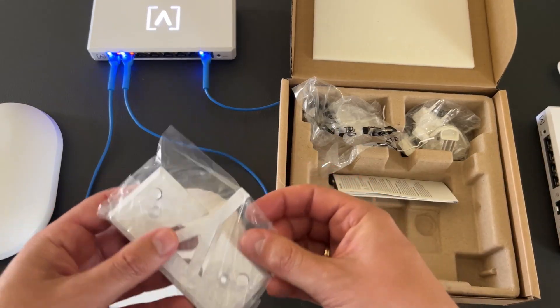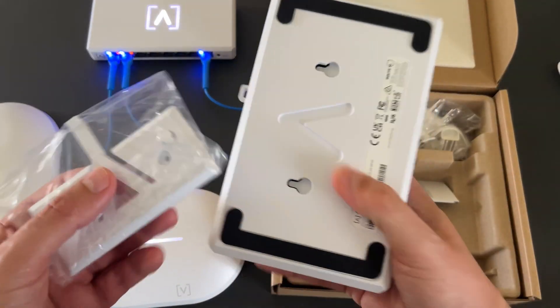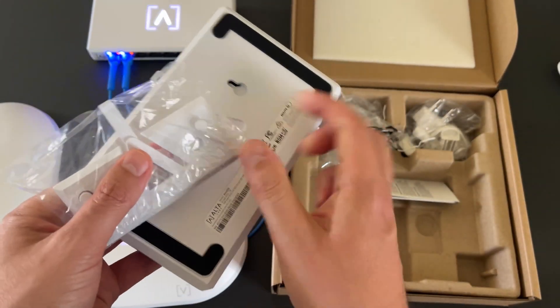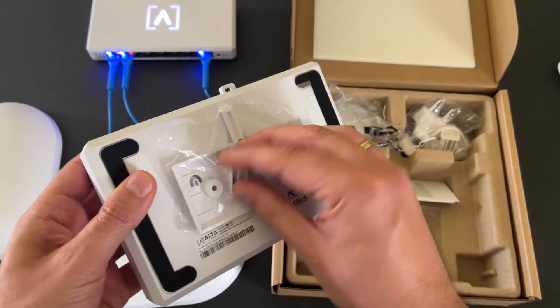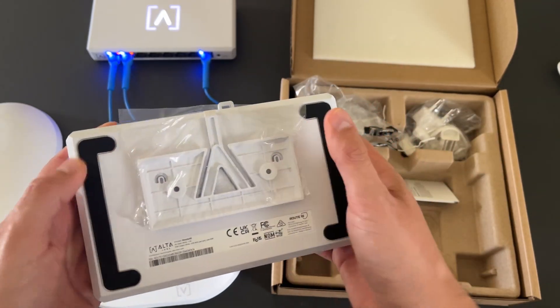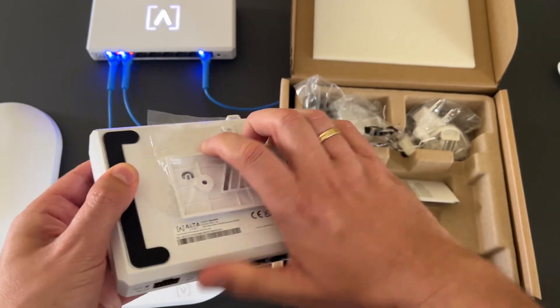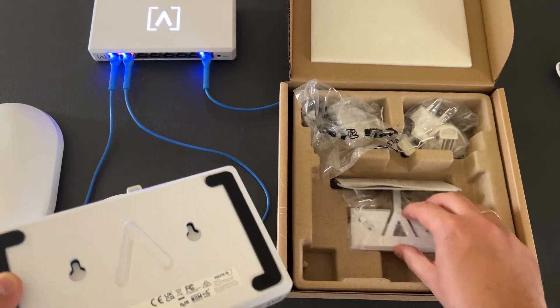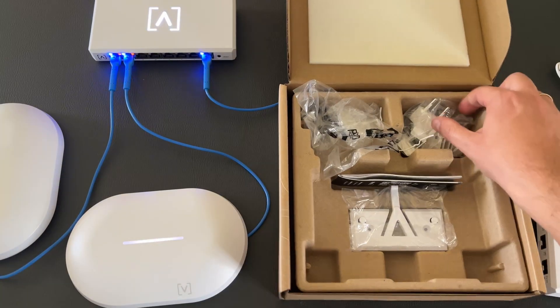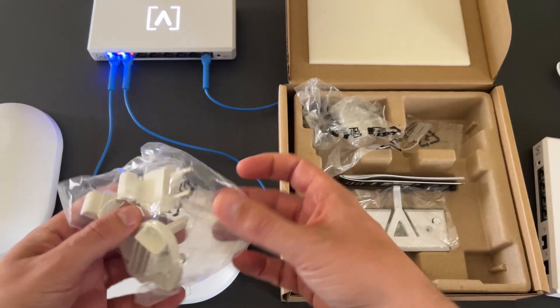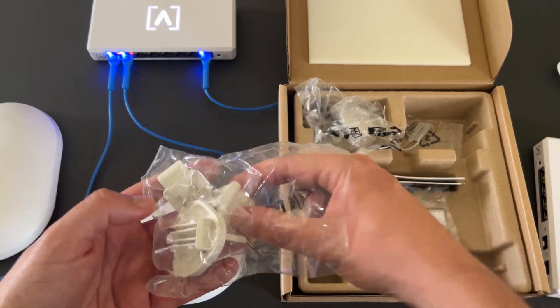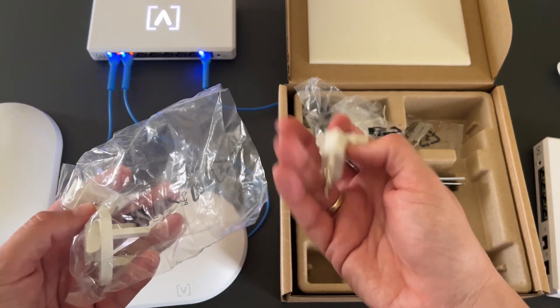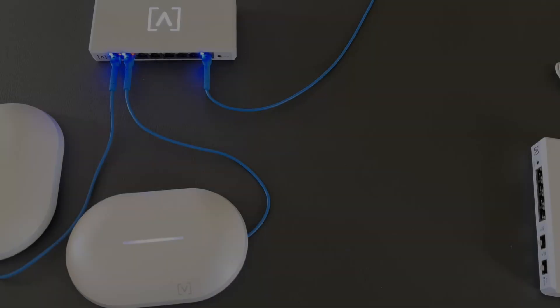A mounting bracket, similar to what we have already seen in other Alta devices, which can be mounted like this. And some adapters based on your plugs. We will use the U-type.